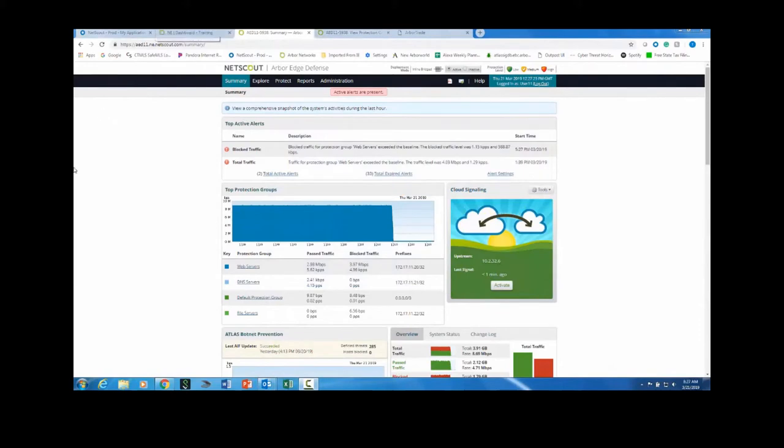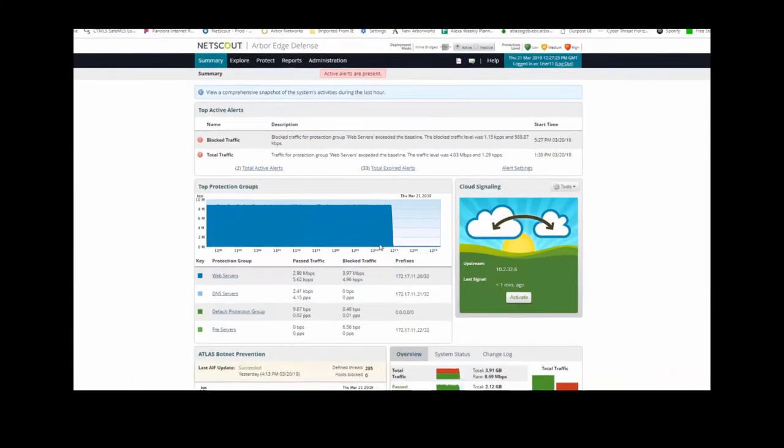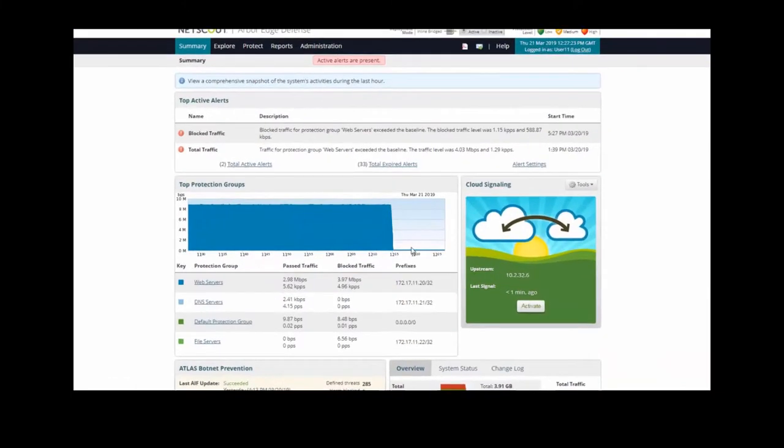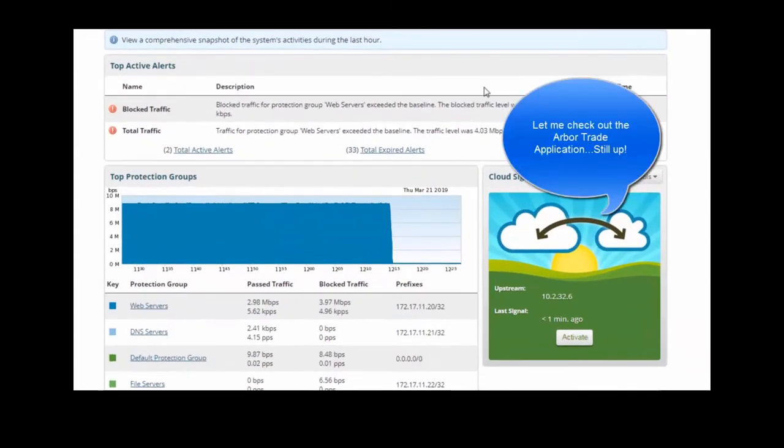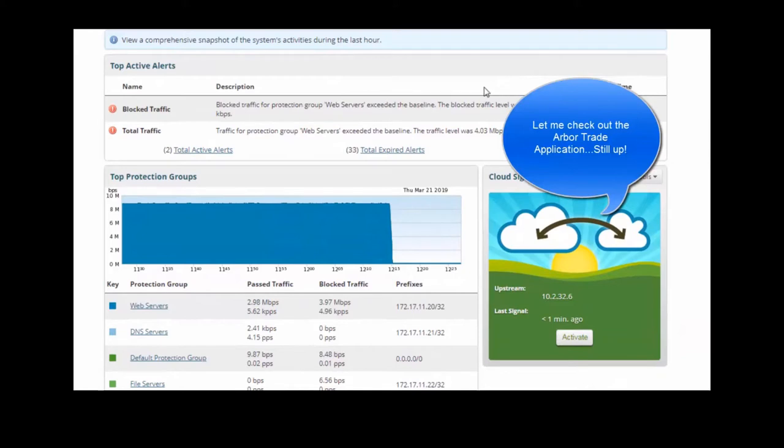So what we have here is the Arbor Edge Defense main screen or dashboard. Now, the blue traffic that you're seeing here is total amount of traffic that was traversing the AED. And you see it was almost pegged at about 8, 8.5 meg of total traffic for a sustained period of time. Looks like it dropped off here at 12:15 in the morning.